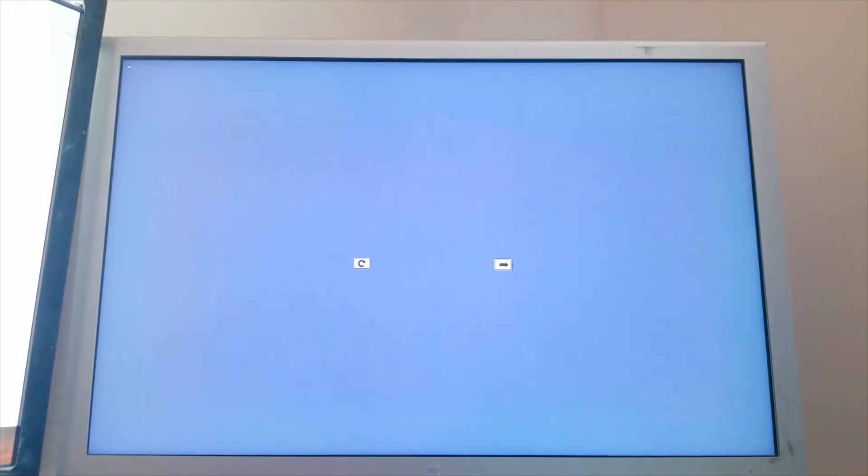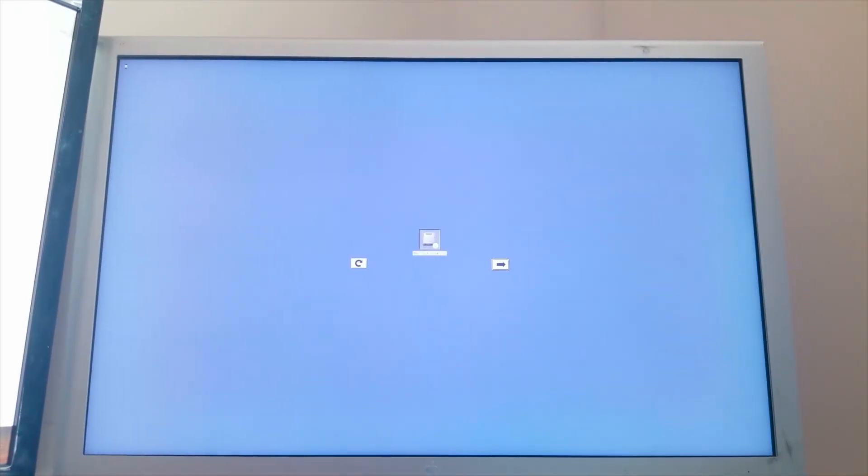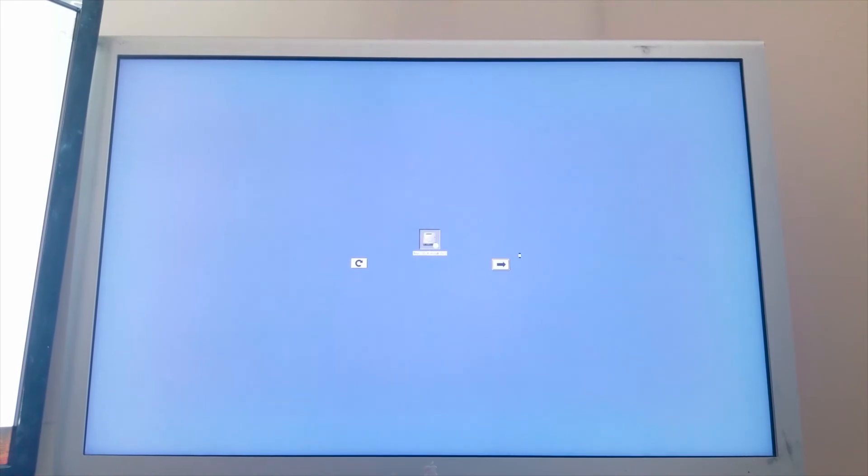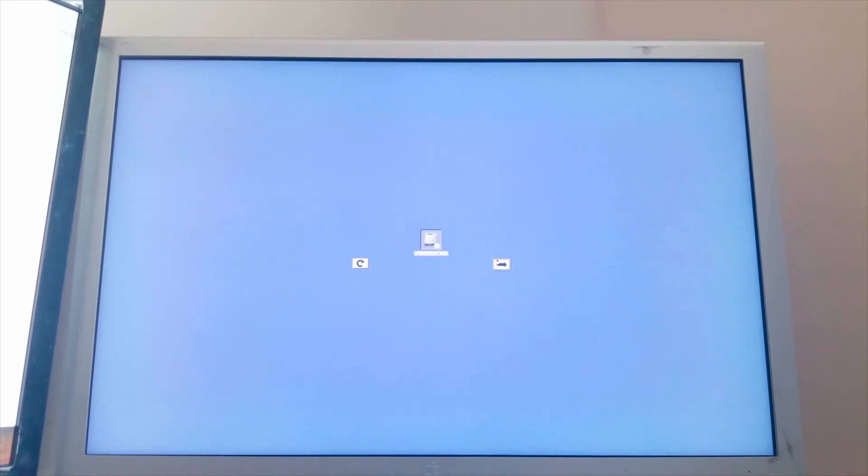We are finally back in front of the G5. Got the SSD back in formatted correctly. Let's go ahead and give it a shot. All right, look at that right away. So let's go ahead and boot into it. Let's finish this loading.